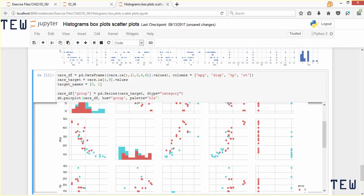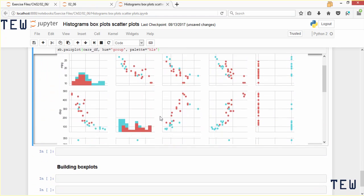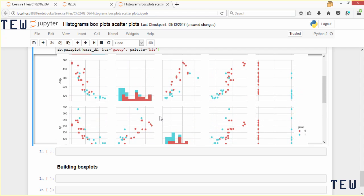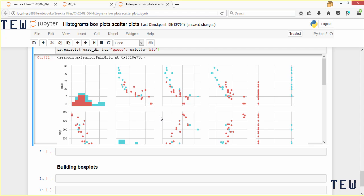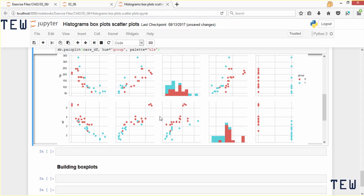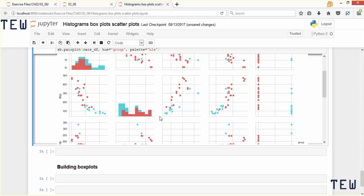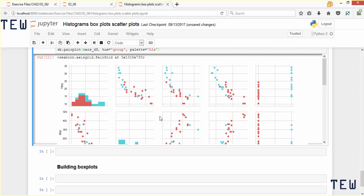We plot this out — this is much easier to read because it's a smaller amount of data. The red indicates 0 for automatic transmission and blue is manual transmission. What this plot is telling us is that cars that weigh more tend to have automatic transmission, and when they weigh less they tend to have manual transmission. Also we can deduce that cars with an automatic transmission get less miles per gallon, and cars with a manual transmission get more miles per gallon.